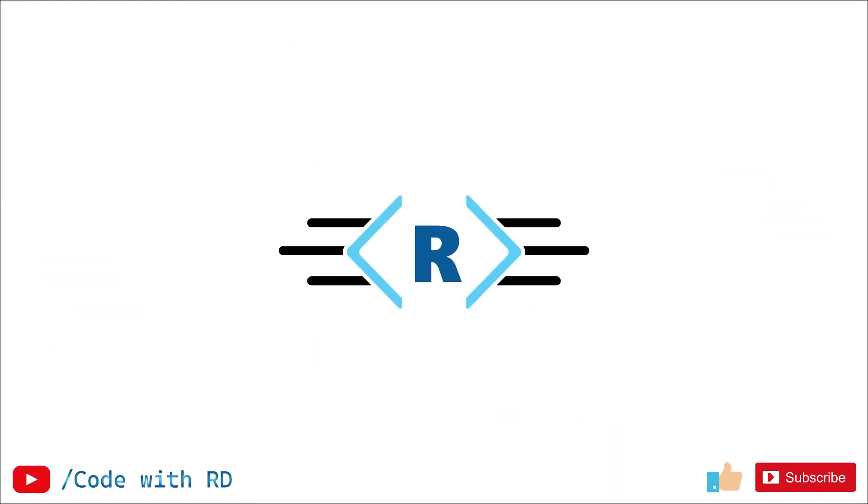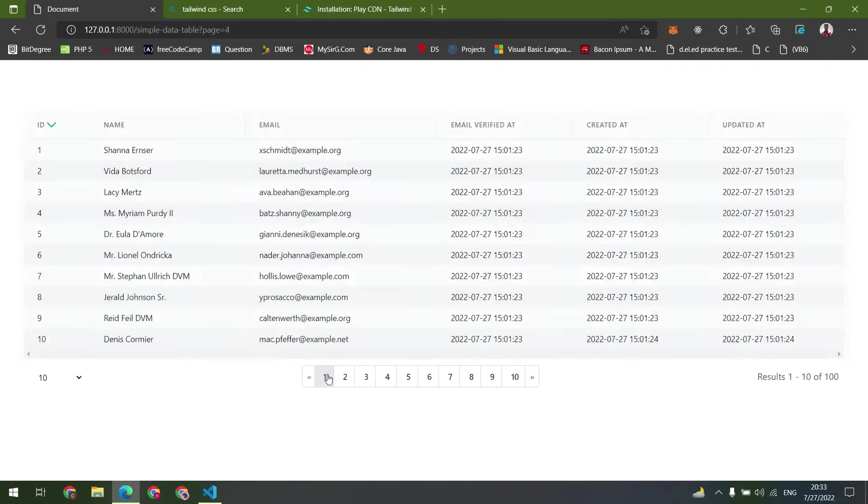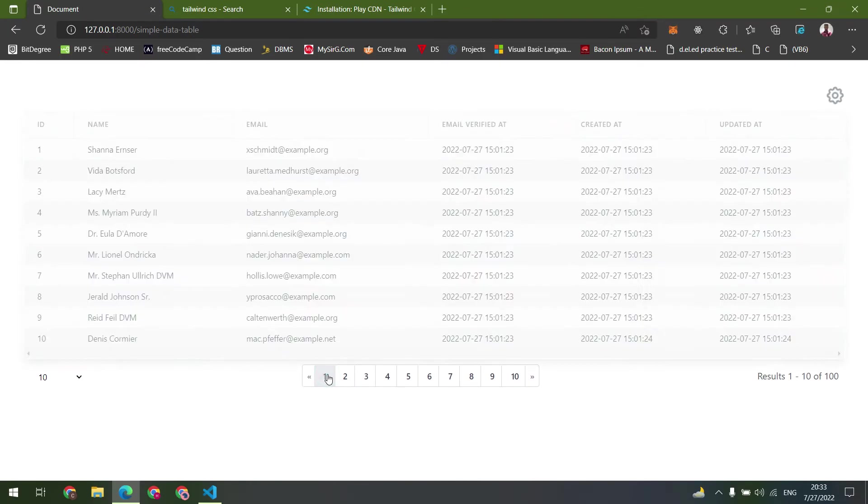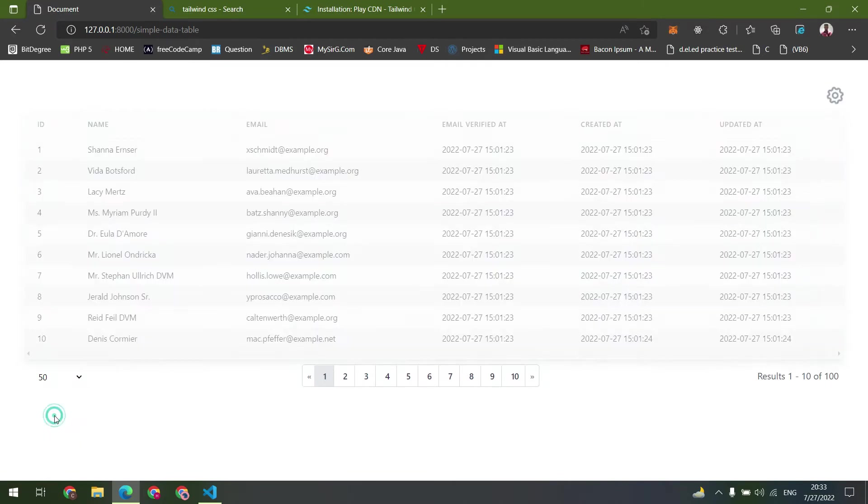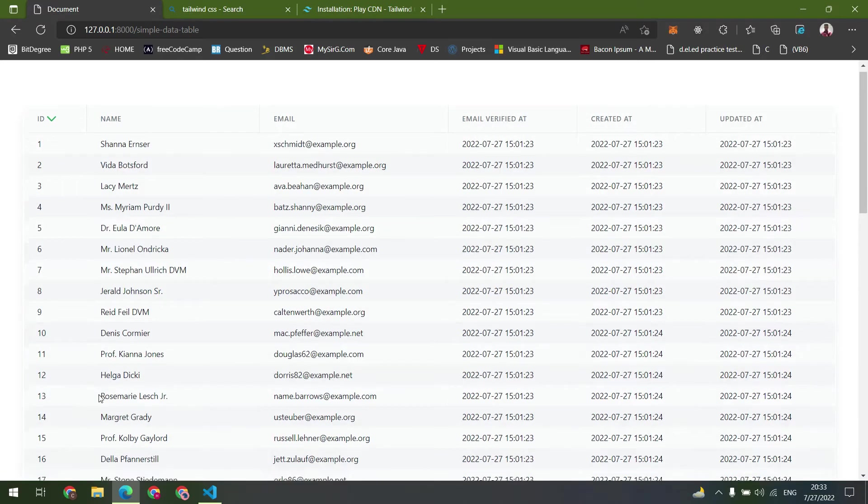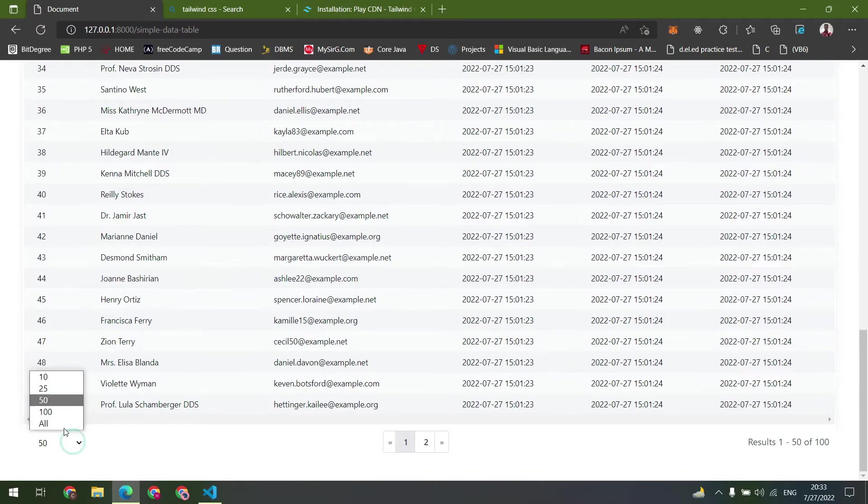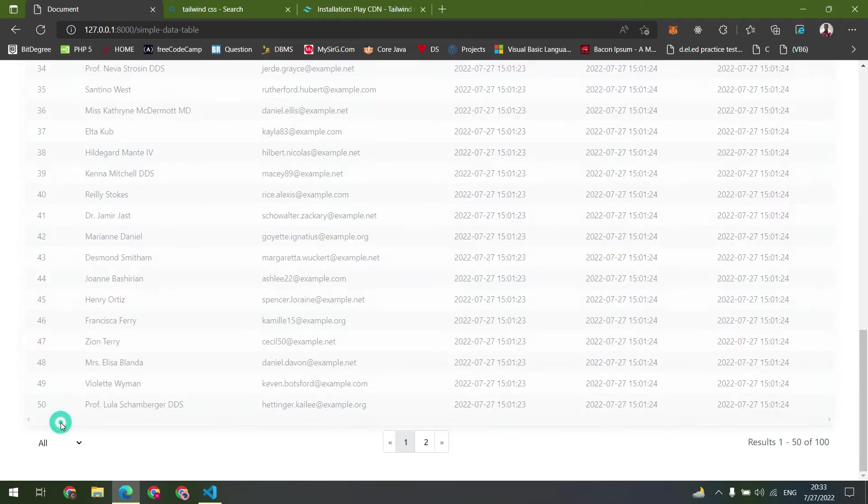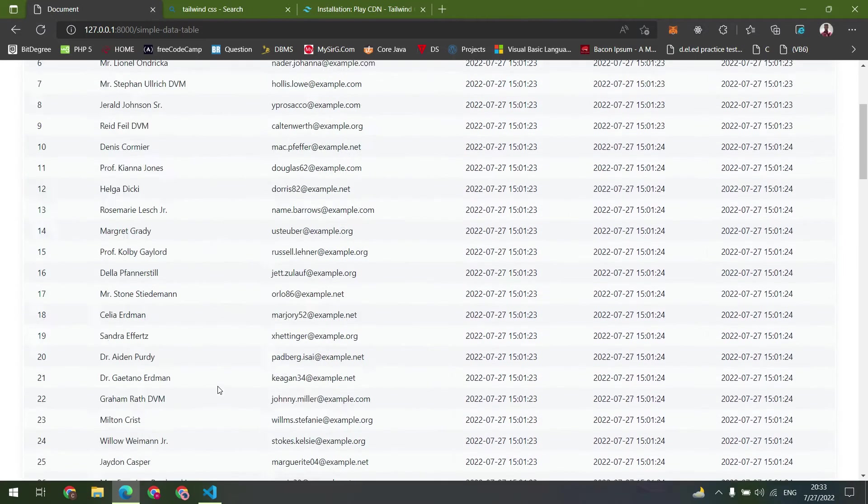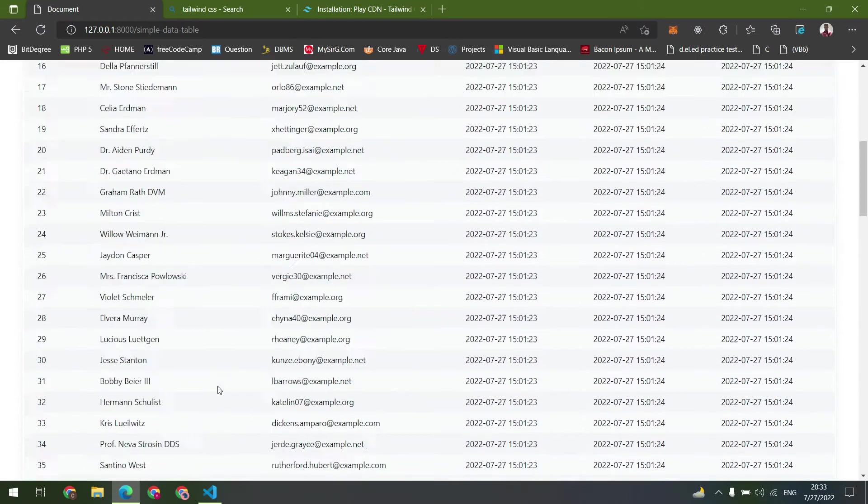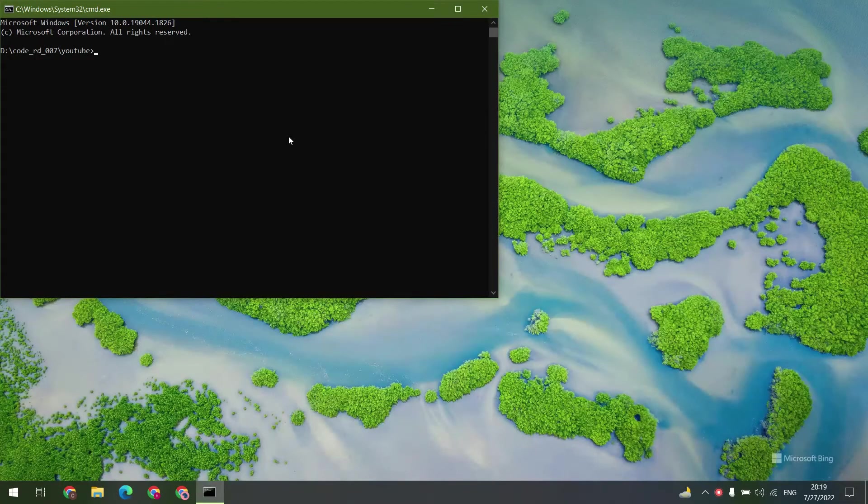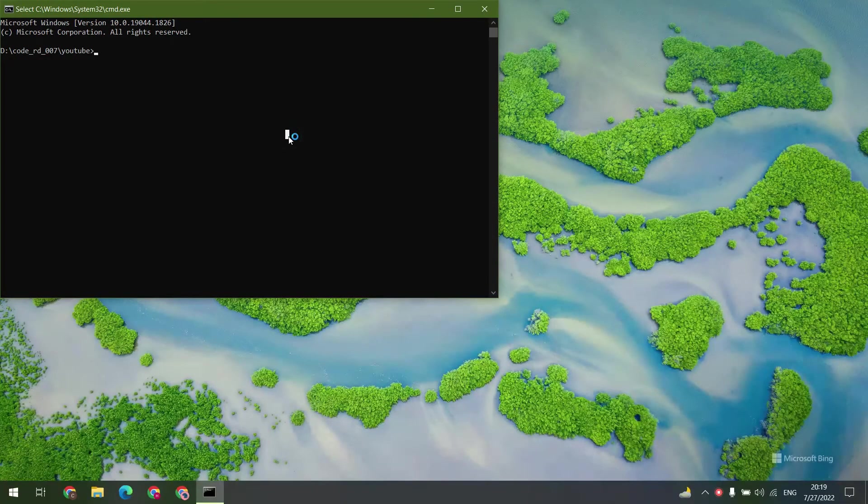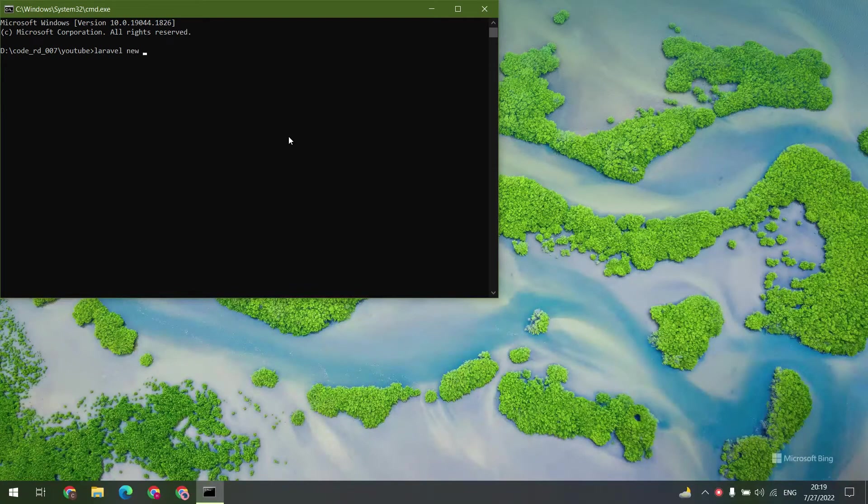Hello everyone, welcome back. In this video we are going to make this type of data table using Laravel Livewire and Medic1 system. This is the table we are going to make in this video. Let's create a Laravel fresh installation using the Laravel command.